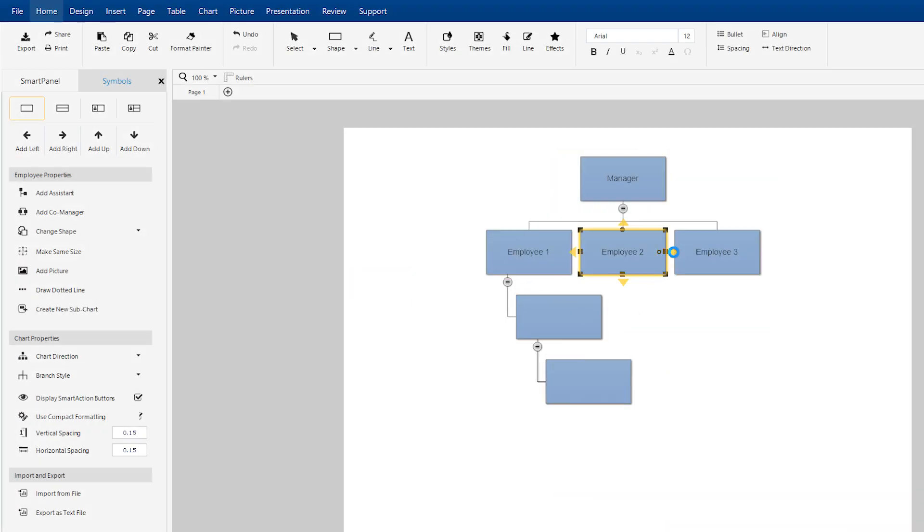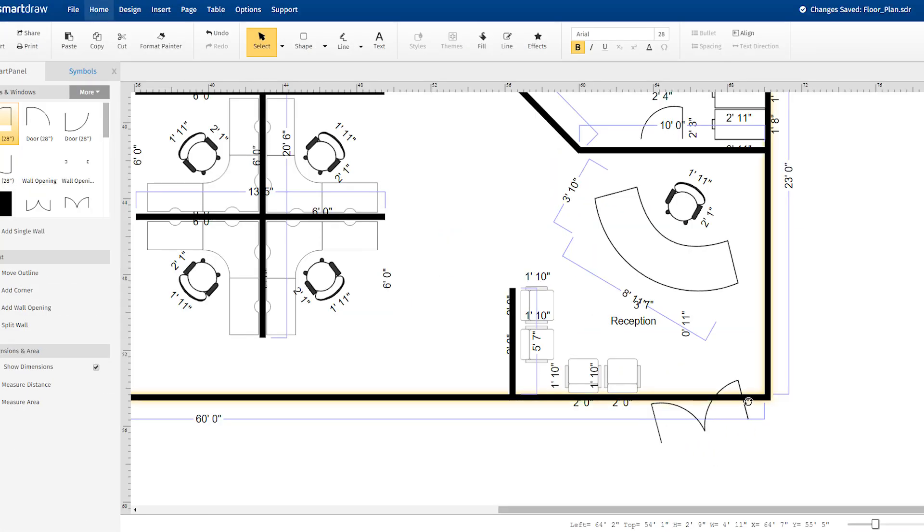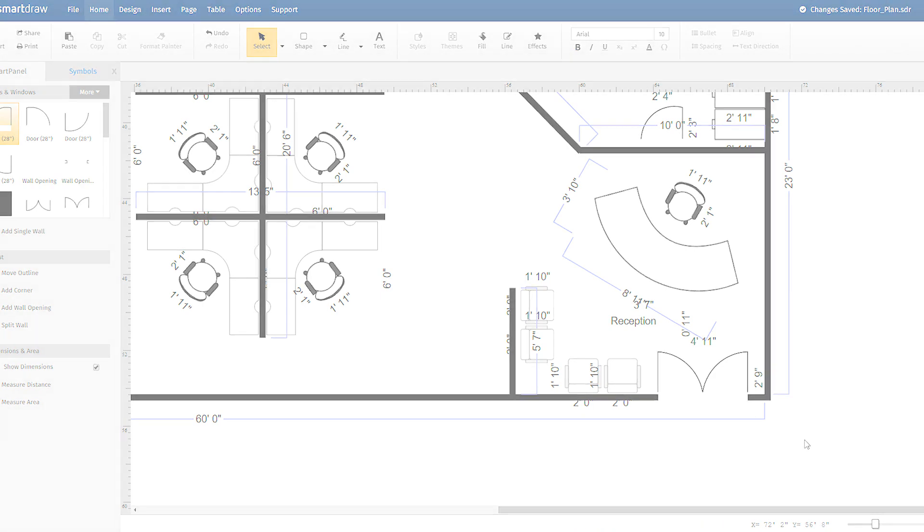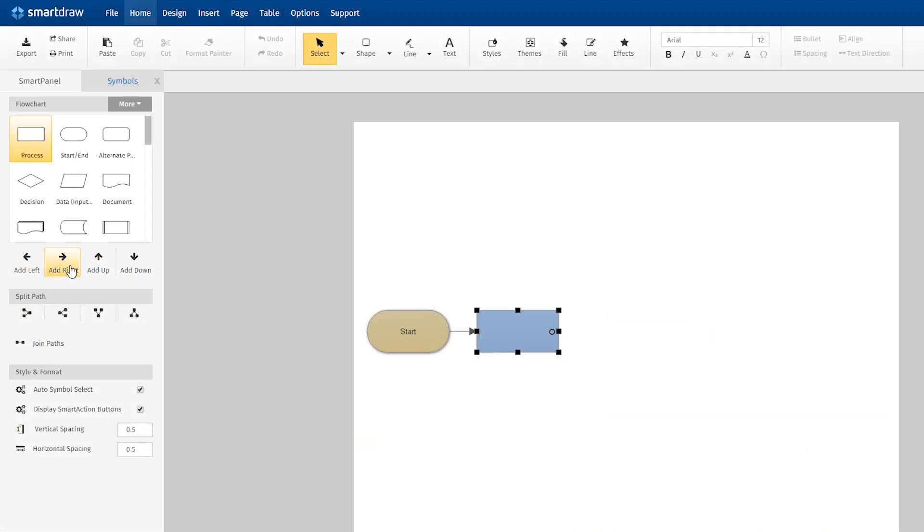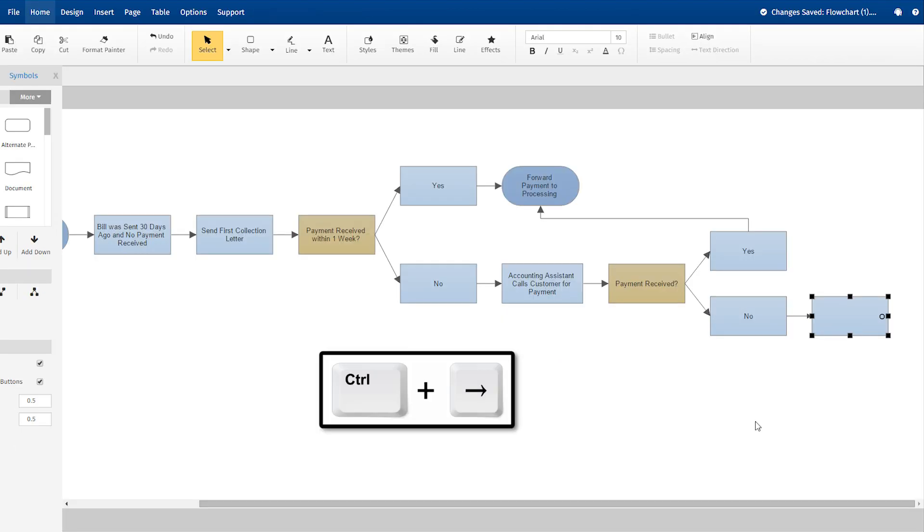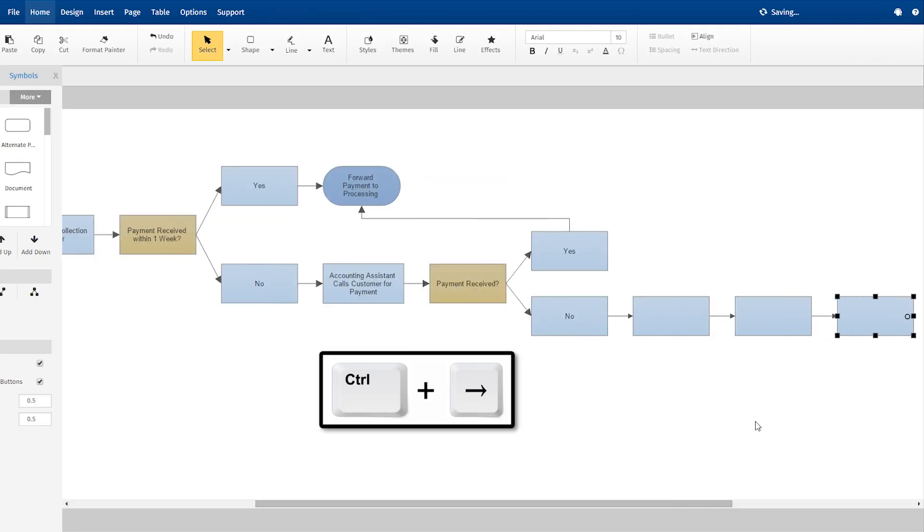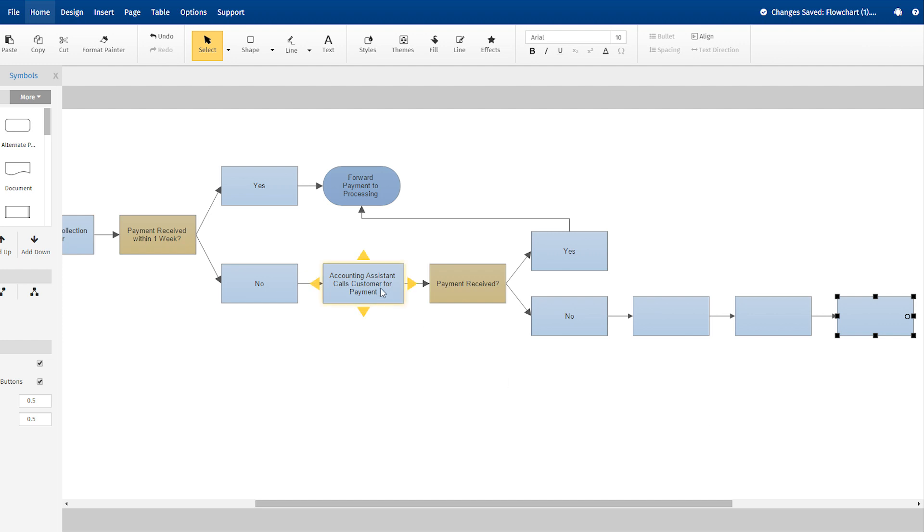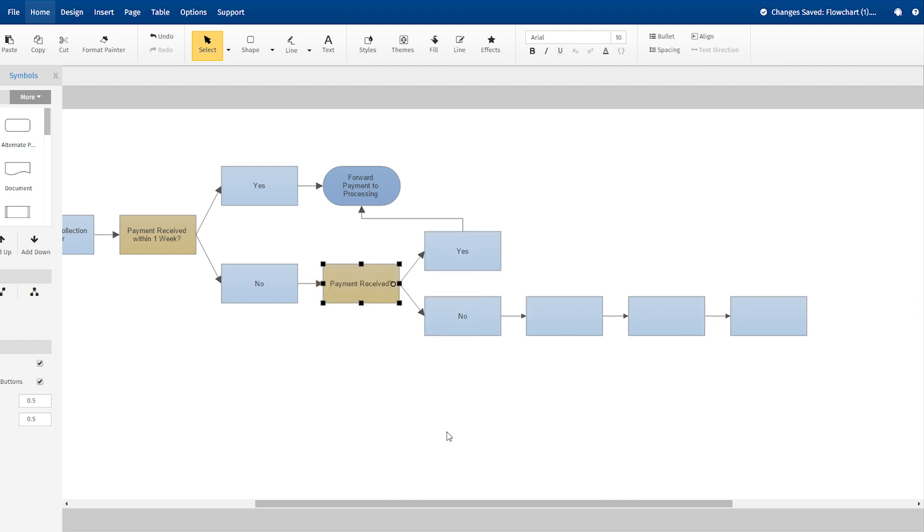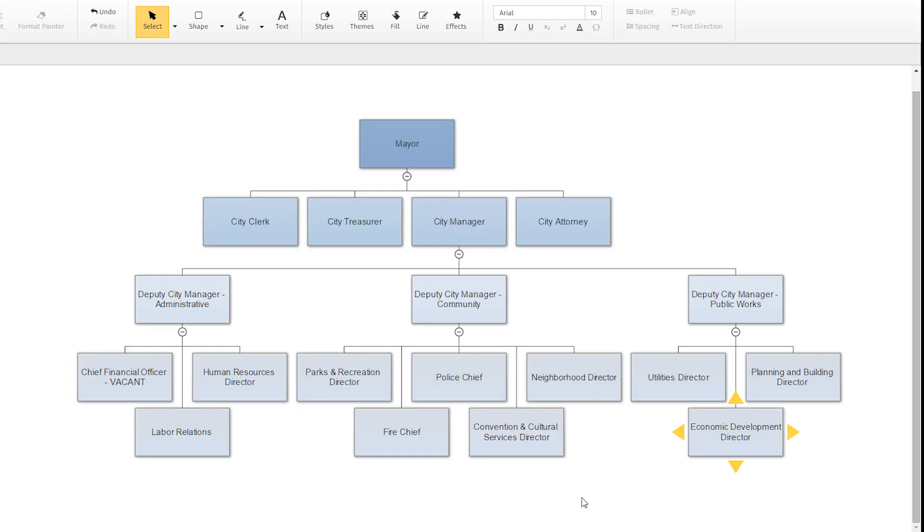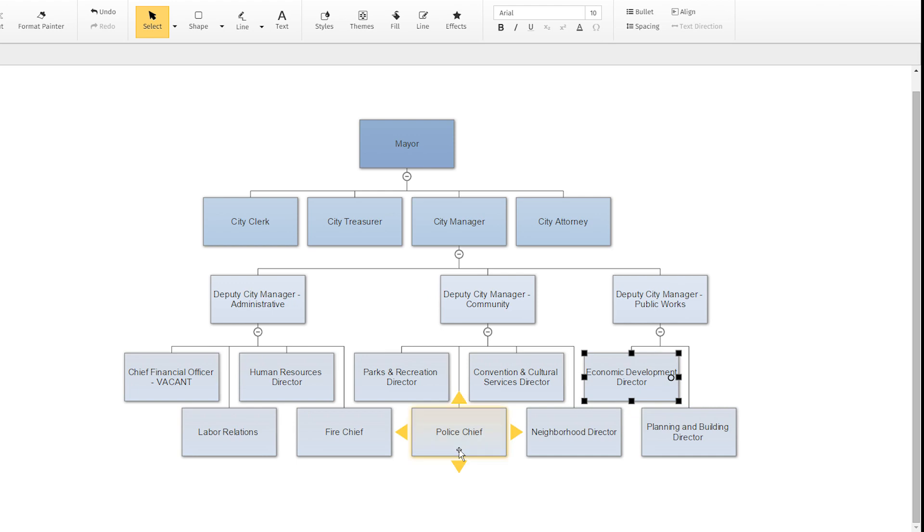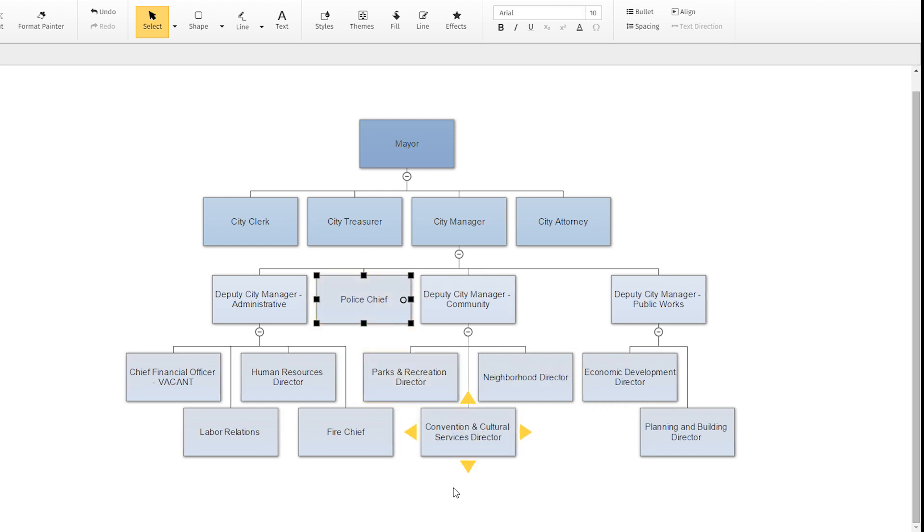SmartDraw uses automation to make diagramming quick and easy. It does the drawing for you. You can add shapes quickly using these arrows, or using the keyboard alone. And lines are added automatically. Add or remove a shape, or move shapes around, and SmartDraw realigns and arranges all the elements so that everything always looks neat and professional.